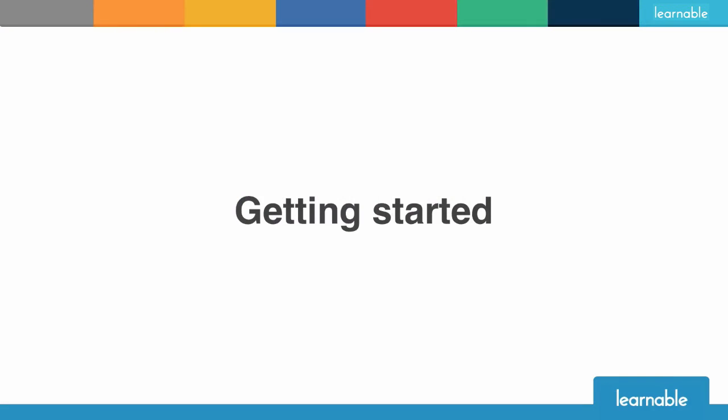Today I'm going to show you Charles, which is a web debugging proxy application. I'm going to show you what I can do, how I use it in my day-to-day work, and hopefully a few tips and tricks, a few things that you might not know of if you have used Charles before. So let's get started.